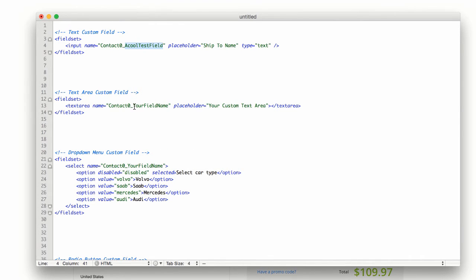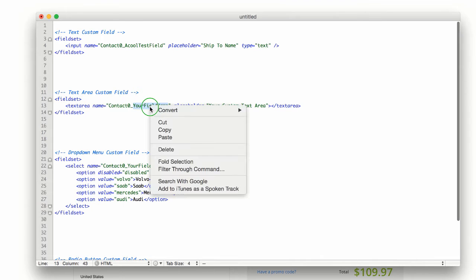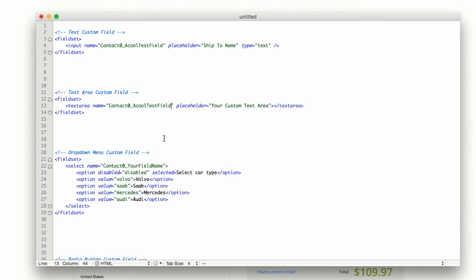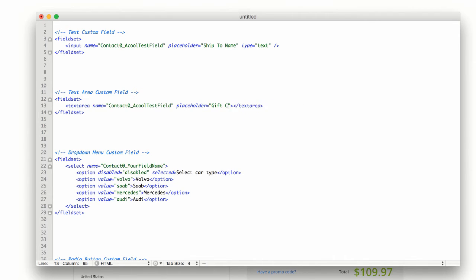And if we want a text area, we just replace it here. And then we can replace the placeholder here. Maybe we want a gift card note in this one. And then you copy and paste this into the same spot.